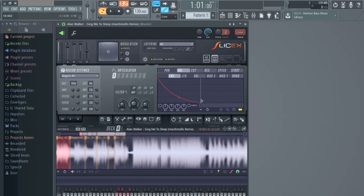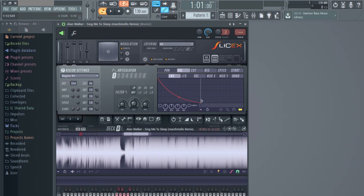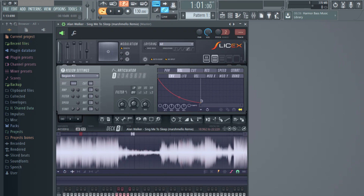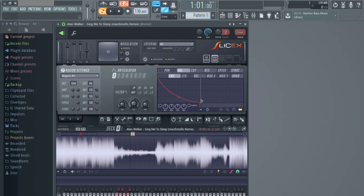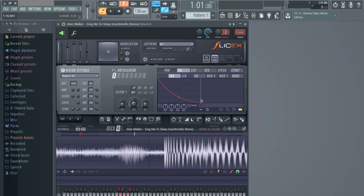The next thing we want to talk about is Drum Extractions. This is one of the most key things you want to do. To do this, go to the part where the song begins with the drums, which is right here.